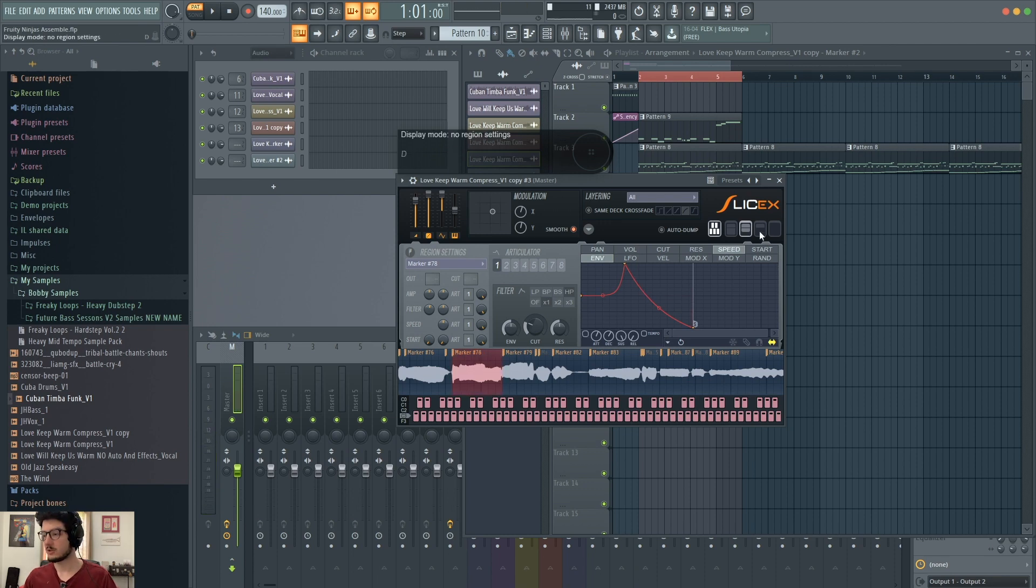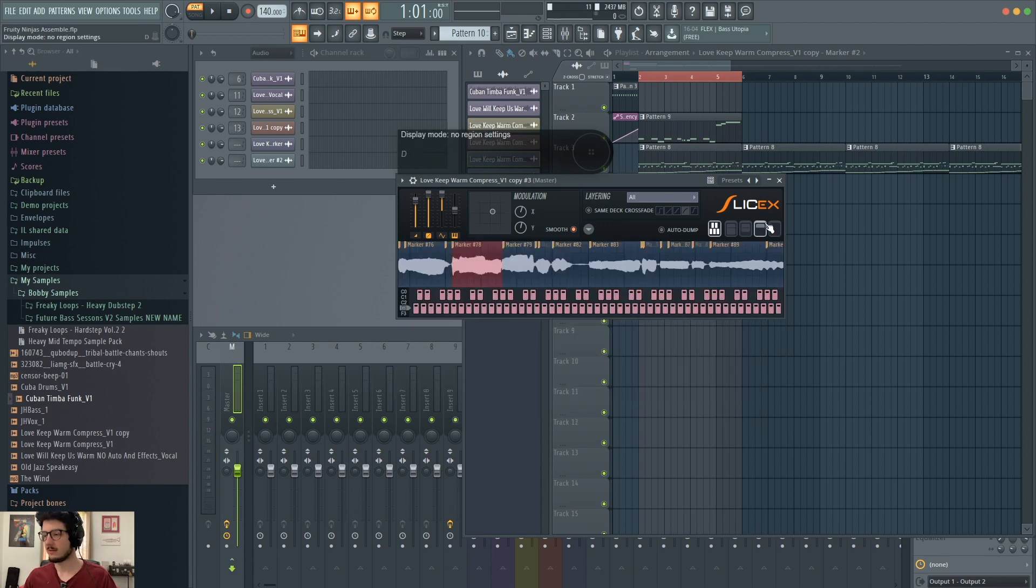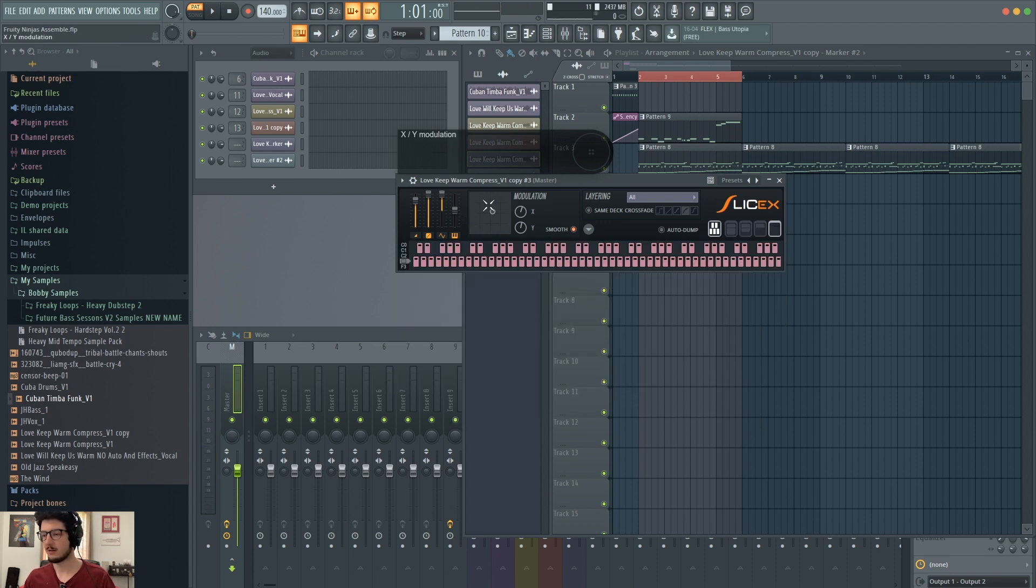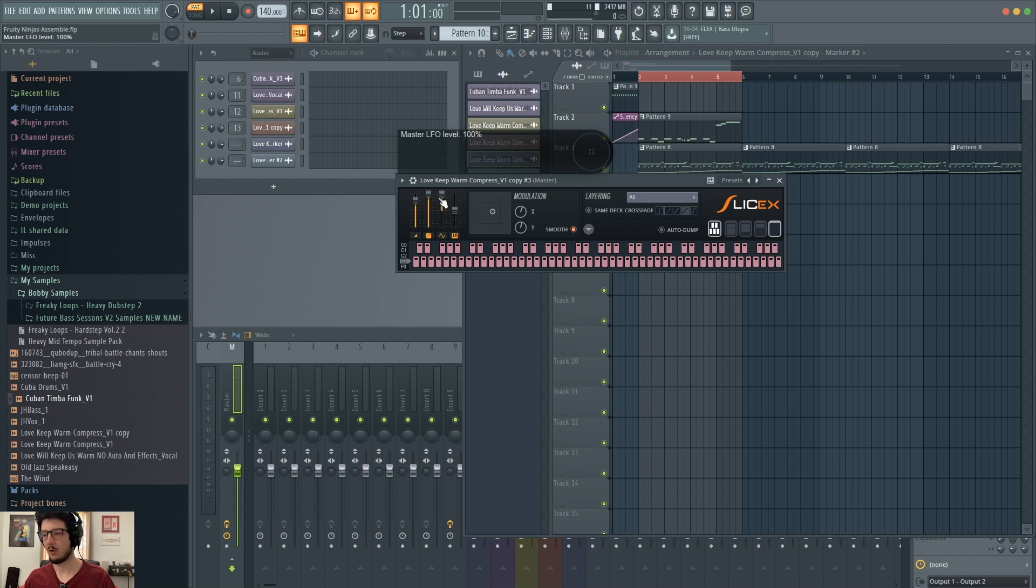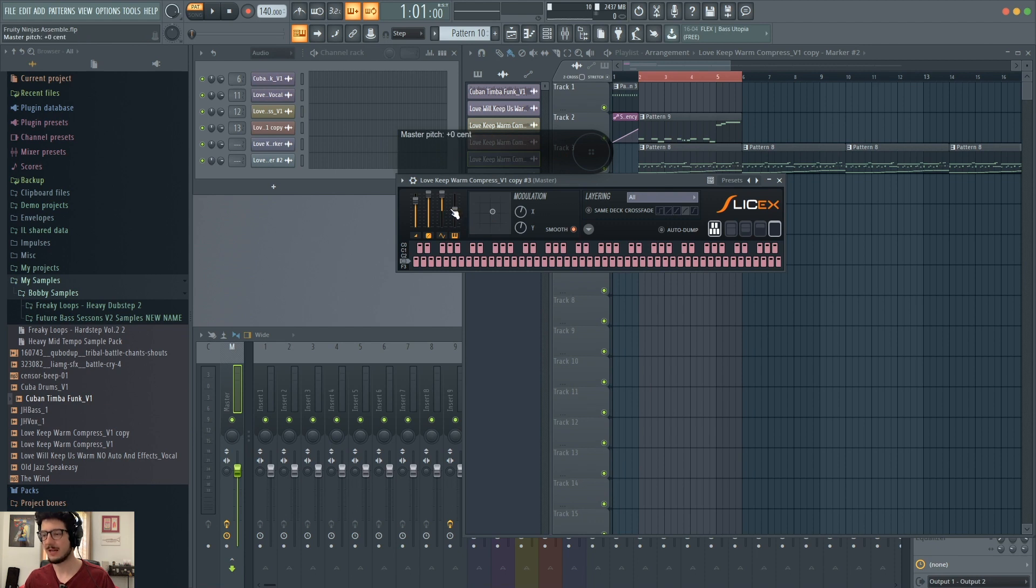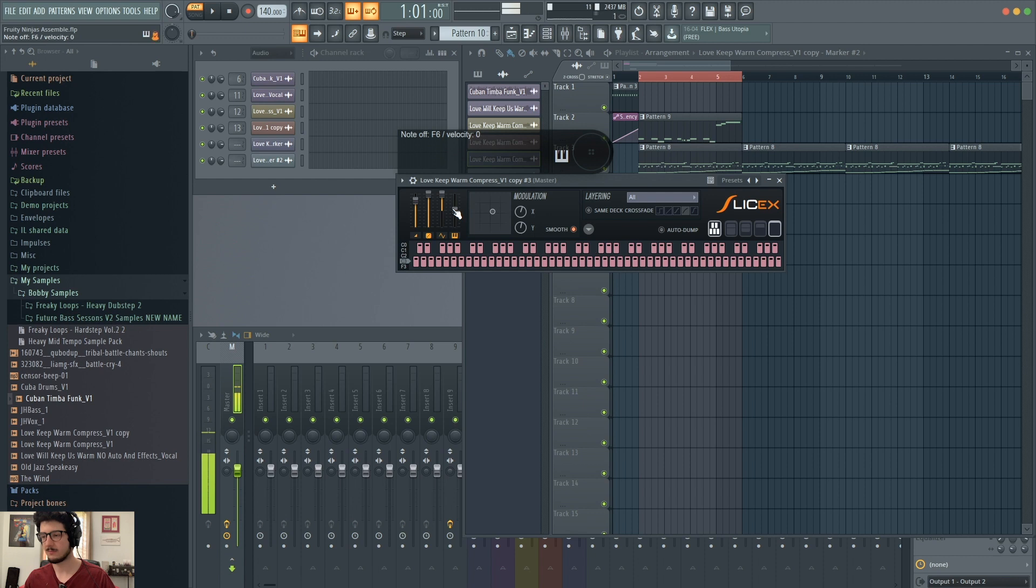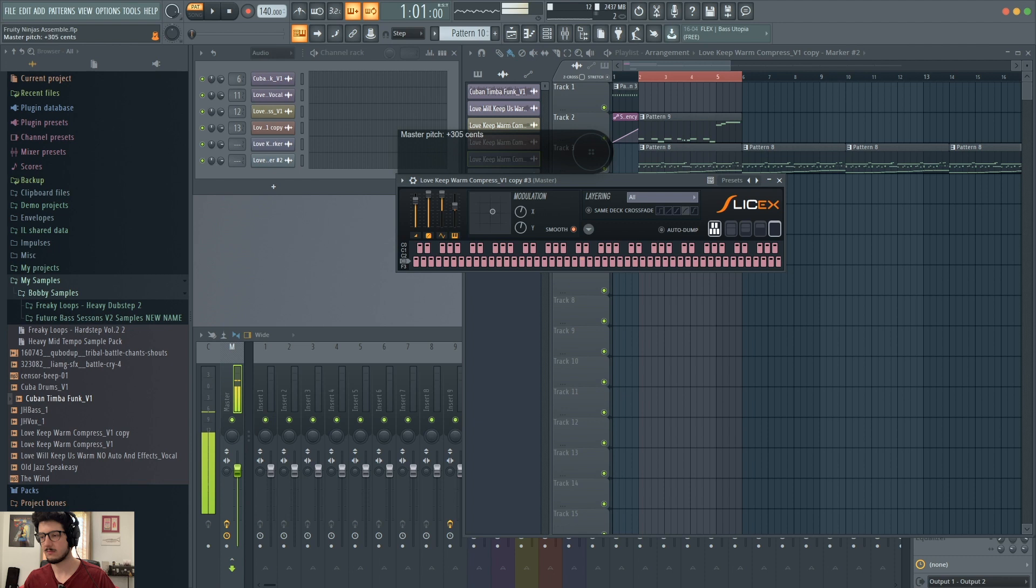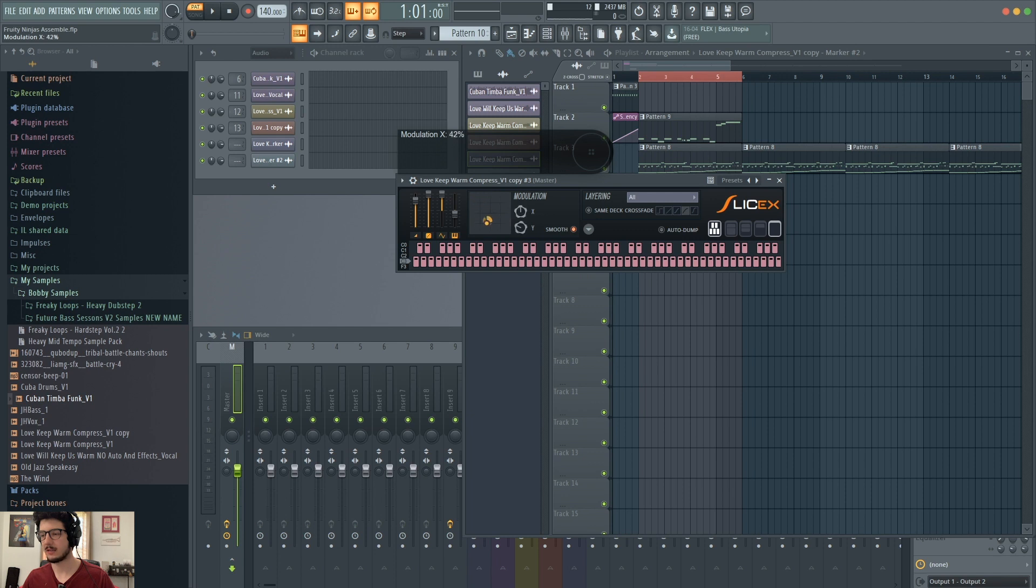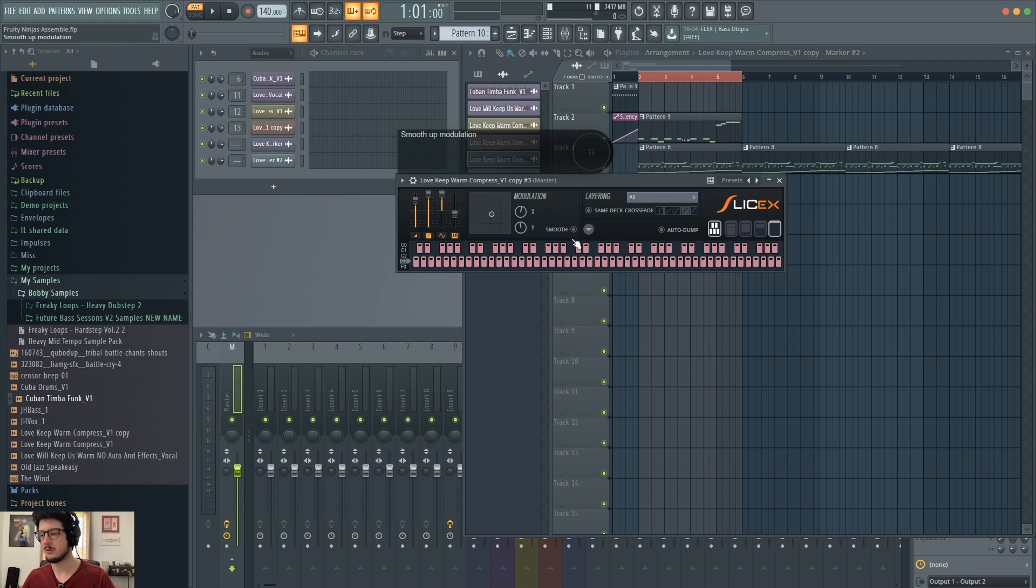Let's change the view again and just go to this top section up here. These are simple controls. You have your master level for the whole SliceX project. You have your master randomness, your master LFO, and master pitch. I already briefly showed you the modulation graph here. You can change your X and Y by dragging around the point, or you can change them with the wheels here. You can also have it either smooth or not.